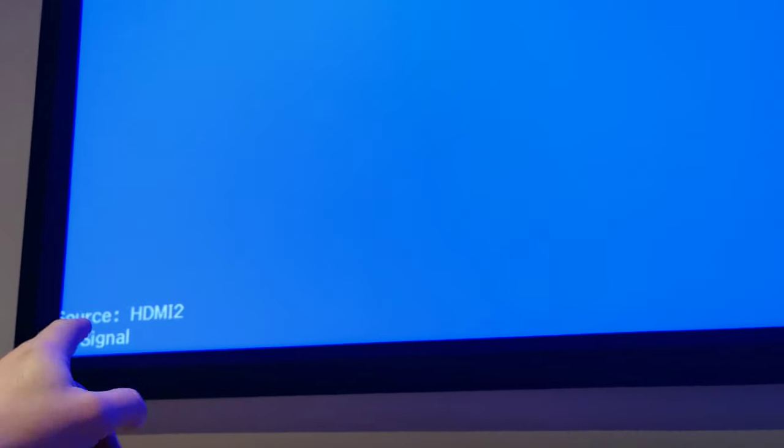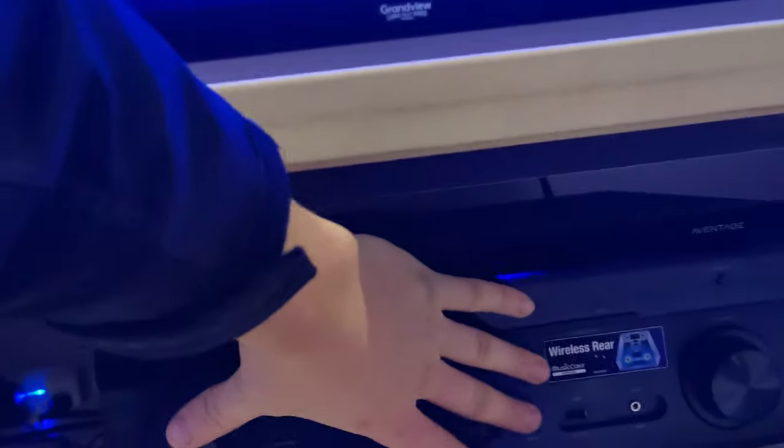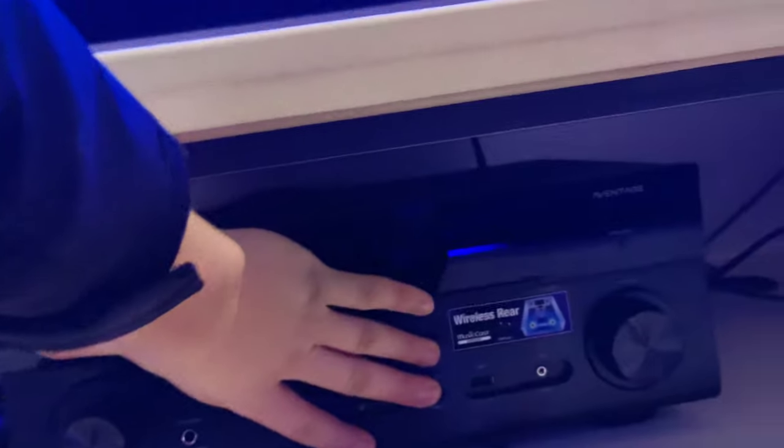Hey guys, right now you can see HDMI 2 no signal. Apple TV's on, receiver's on, and it's saying no signal—kind of a problem, right? So what you'll have to do is: